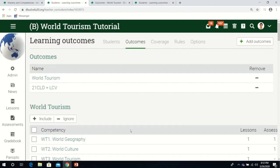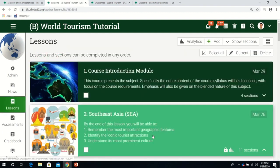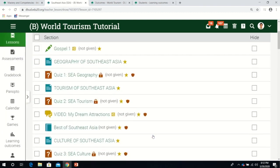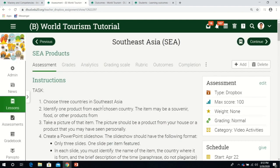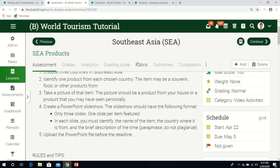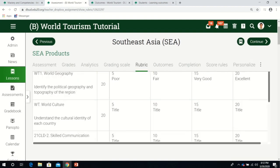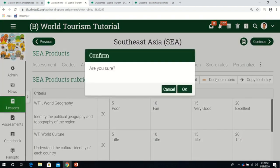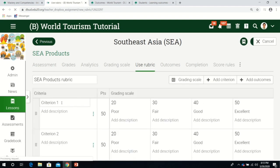The last topic I'll discuss is using learning outcomes in your rubrics. Let's go back to the assessment we created - Southeast Asia products. We're going to use a rubric. Let me delete this existing one for a moment.